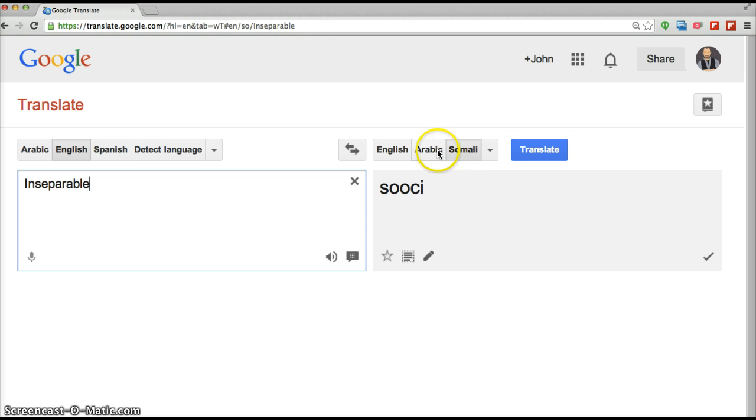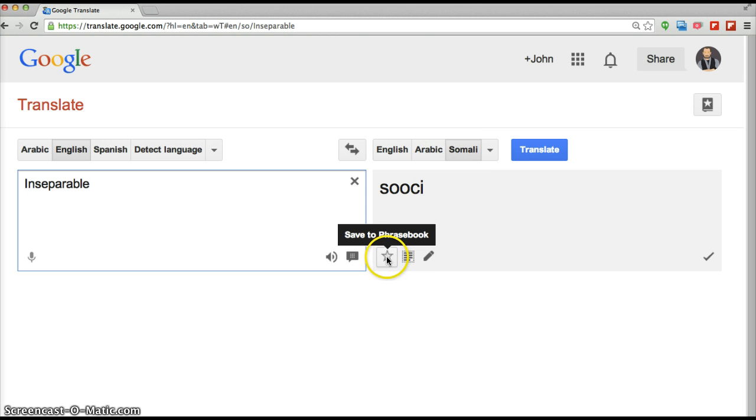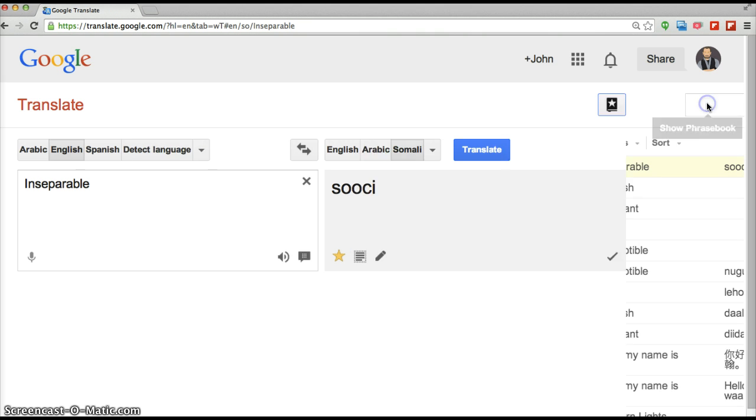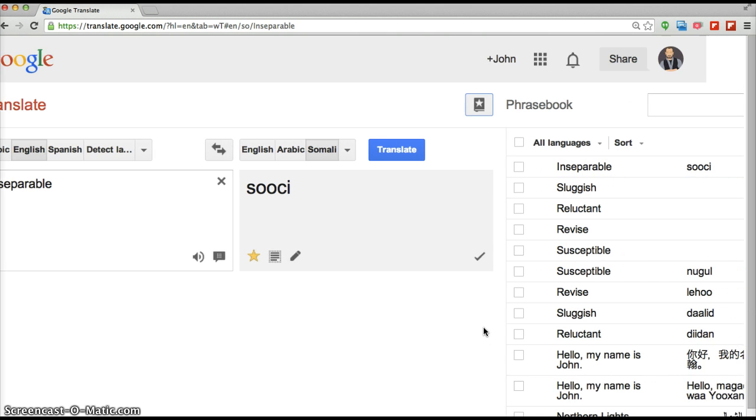And what you can do is click on this Save to Phrasebook and it will put it in a phrasebook over here. We can look at that phrasebook. I've been putting some other words in here to show how this works.